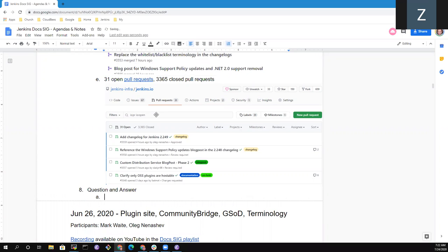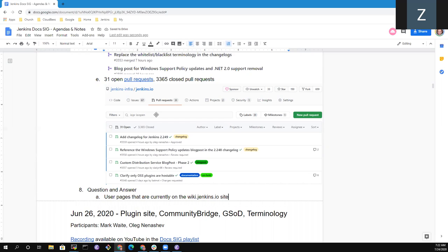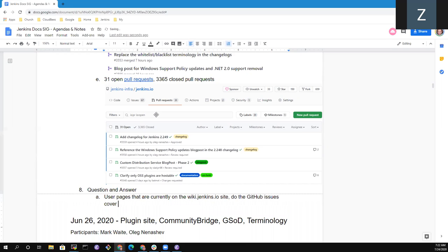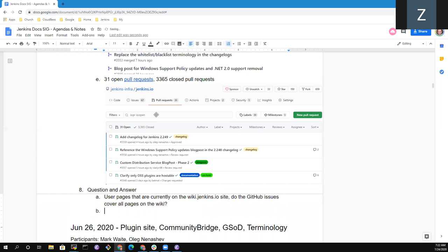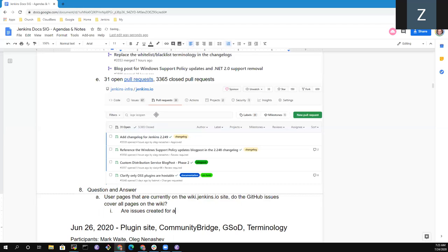So the question I want to ask is for the user pages that are currently on wiki, that are currently in migration process, the issues on GitHub, do they cover all pages on the wiki? Or does one have to go to the wiki, check the page, find out which one is not yet on Jenkins.io and migrate? Or you just go through the issues and pick up one issue that states, okay, this is for migrating. For instance, like remote access API, there was an issue created for that. So my question here is, are issues created for all pages on wiki or just some of them? Good question. So are issues created for all wiki pages? And the answer is not yet.